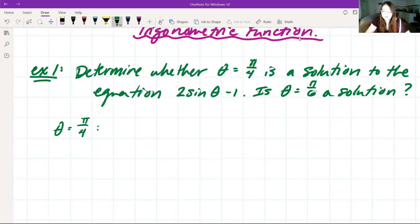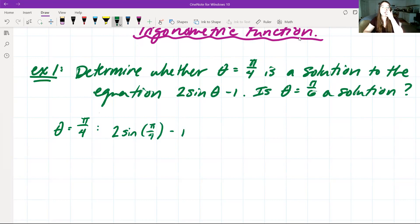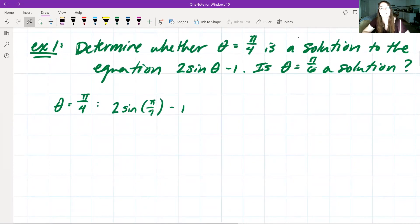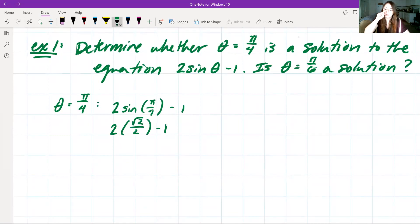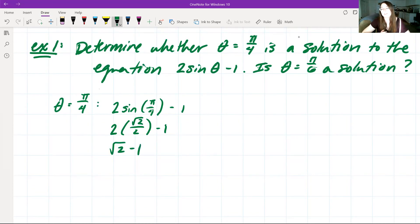If we have theta equal to pi over 4, then when we plug this in we'll see 2 sine of pi over 4 minus 1. First we have to find sine of pi over 4 which, using our unit circle, we know is going to be square root of 2 over 2. When we multiply 2 and square root of 2 over 2, this is going to leave us with square root of 2 minus 1, which does not equal zero. So pi over 4 is not a solution.